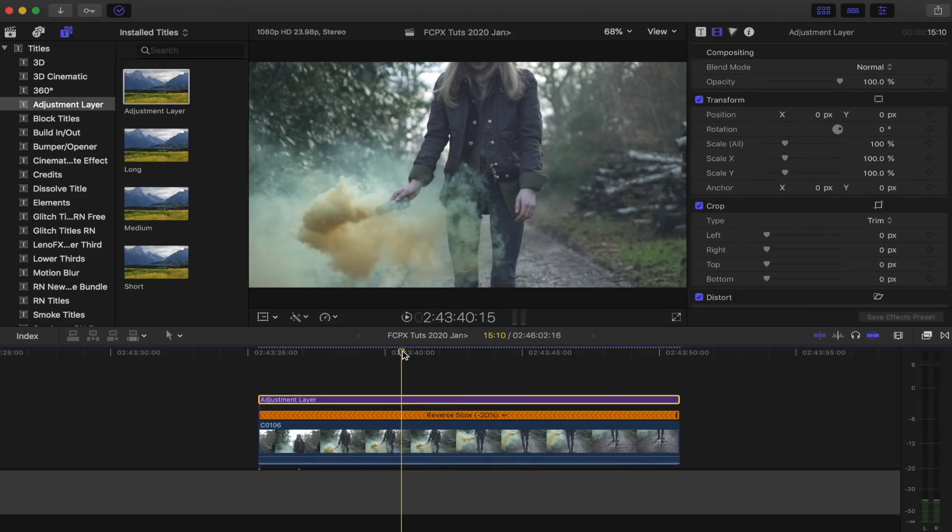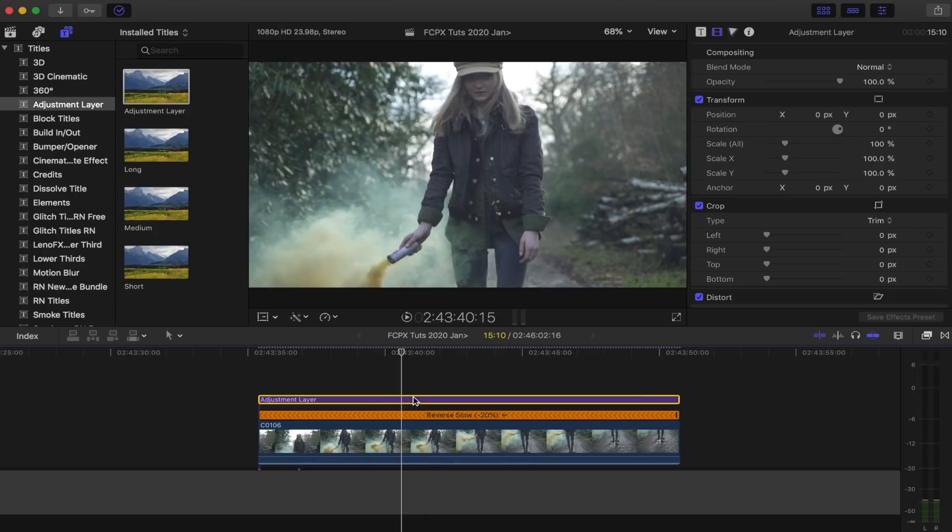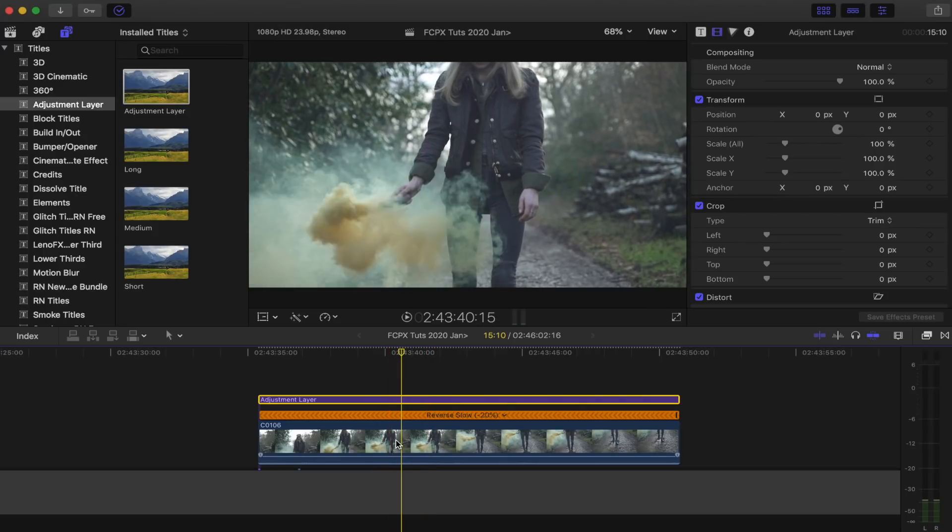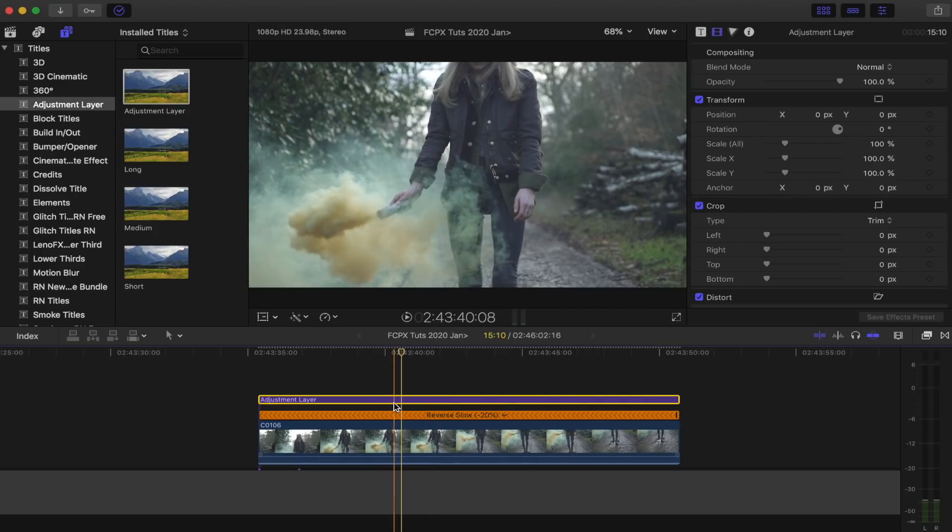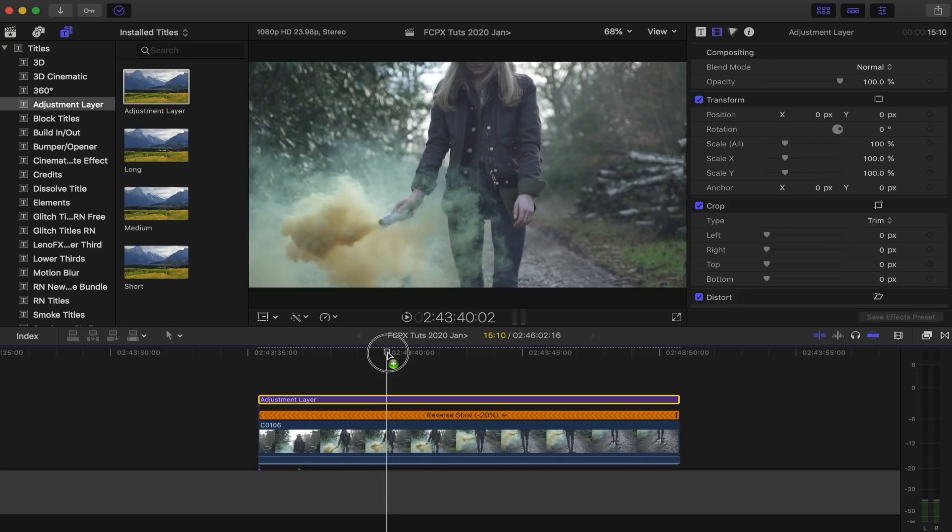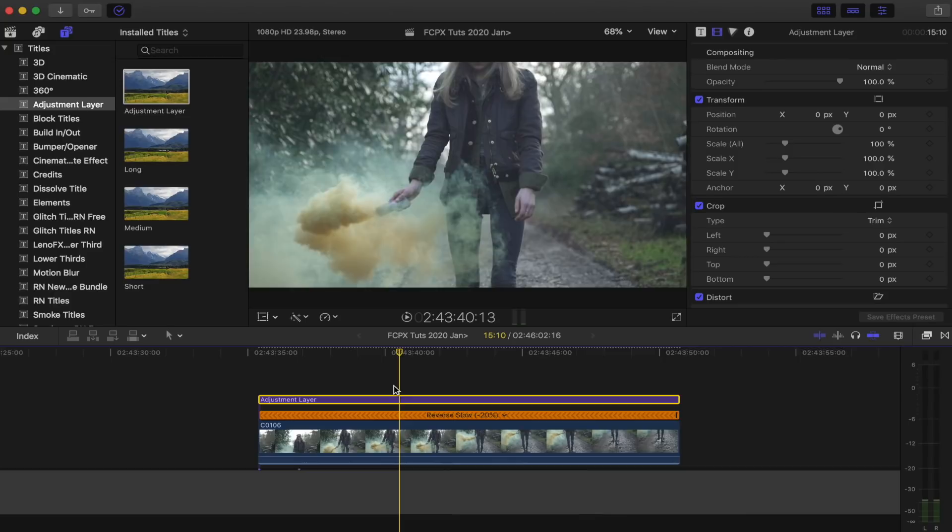This will allow me to add effects and colour grading to this adjustment layer without affecting the video clip underneath, so I can easily just turn it on and off and apply the effects and grade to multiple video clips. I'll leave the link to this plugin down below, it doesn't come with Final Cut Pro, but it's a free plugin that you can download.